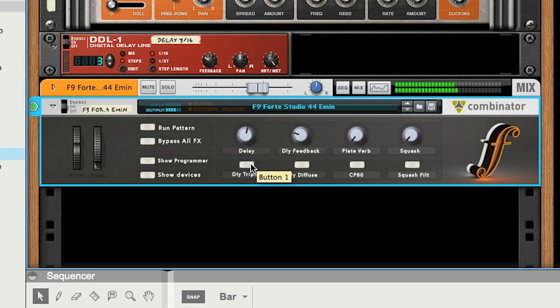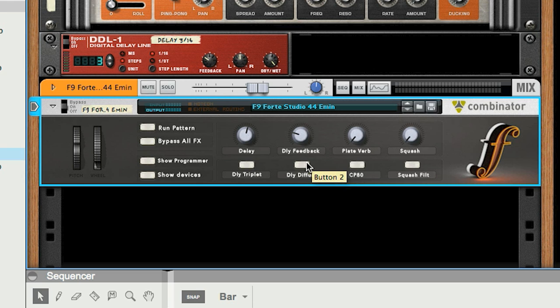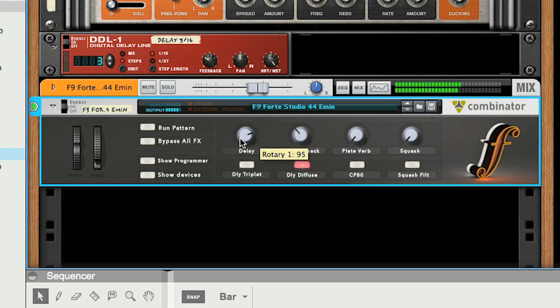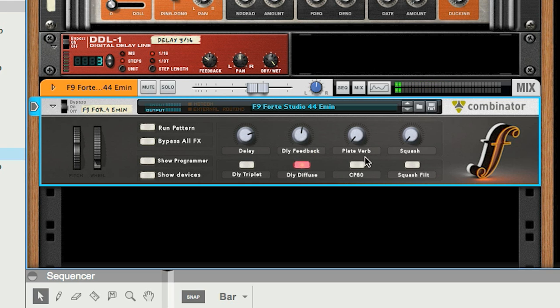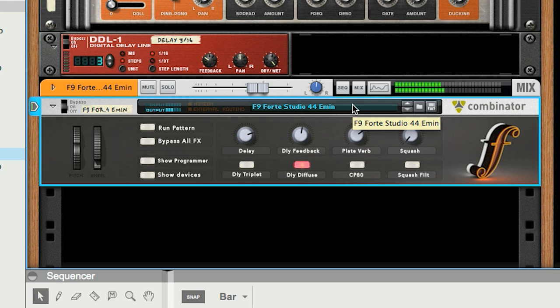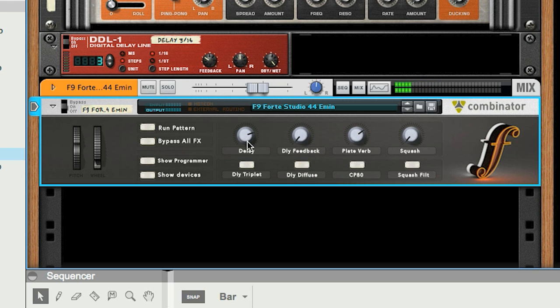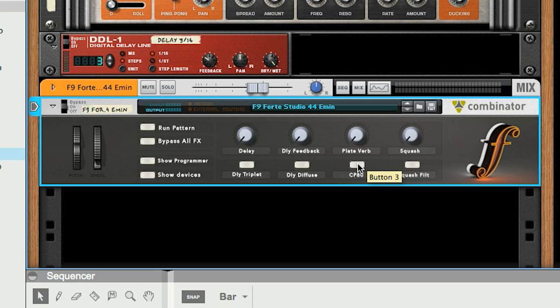And I've also got a button here that would just instantly turn the delay into a triplet delay which can be really handy for piano parts. Here it is without, with. They're just two of the most handy piano timings for delays there. You can also turn the diffusion on the delay up. Just gives it a little bit more extra space. There's a plate reverb.